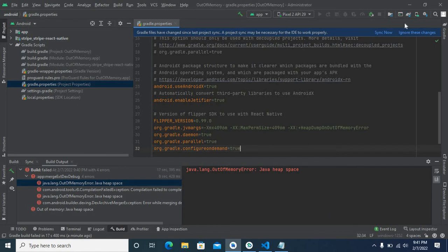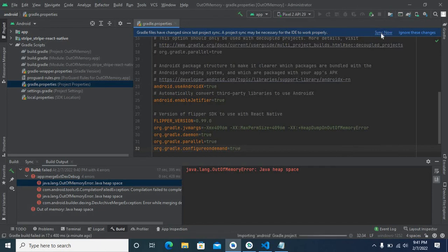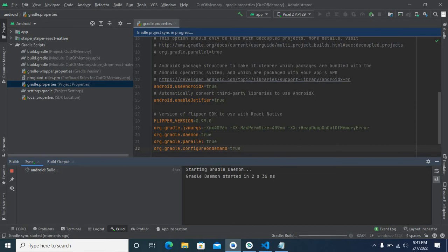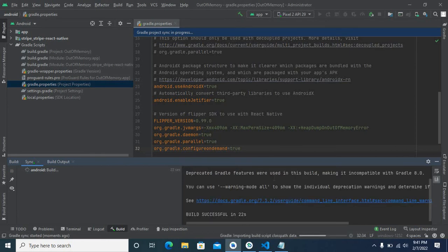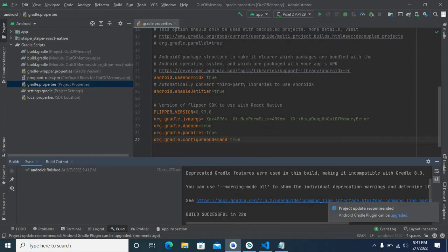Now let me click the sync now button. It is running now. Gradle sync started. It is successful now. Build successful in 22 seconds.